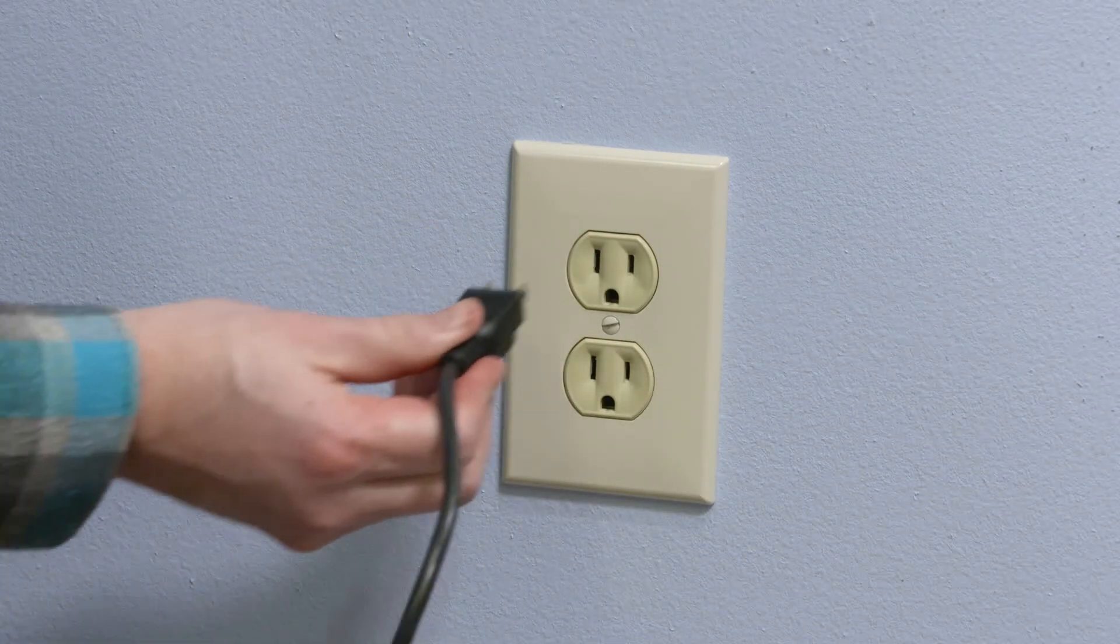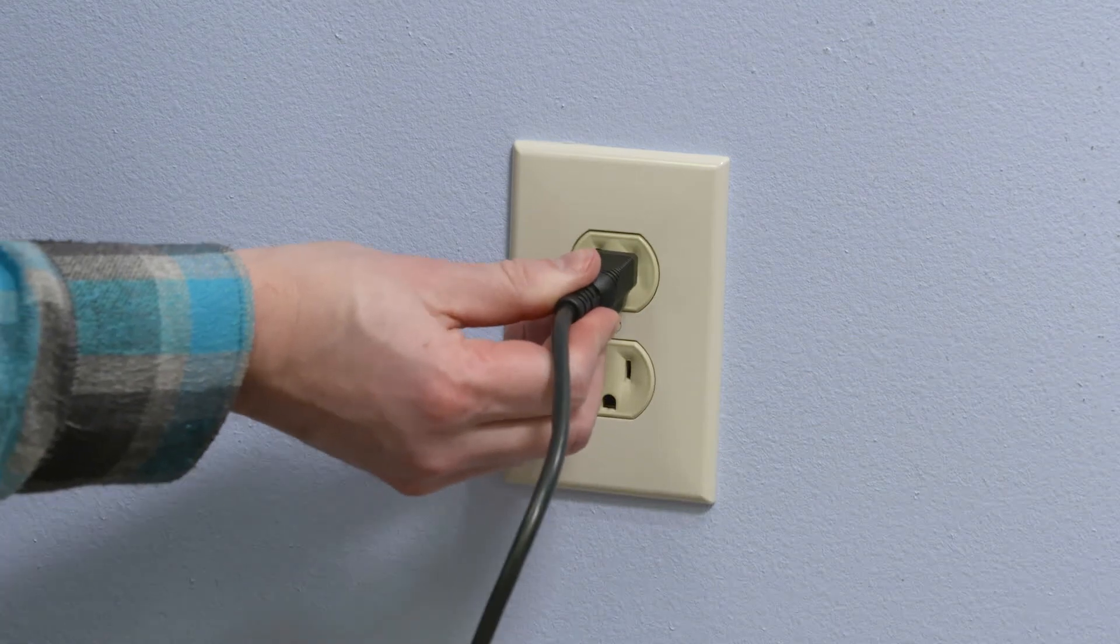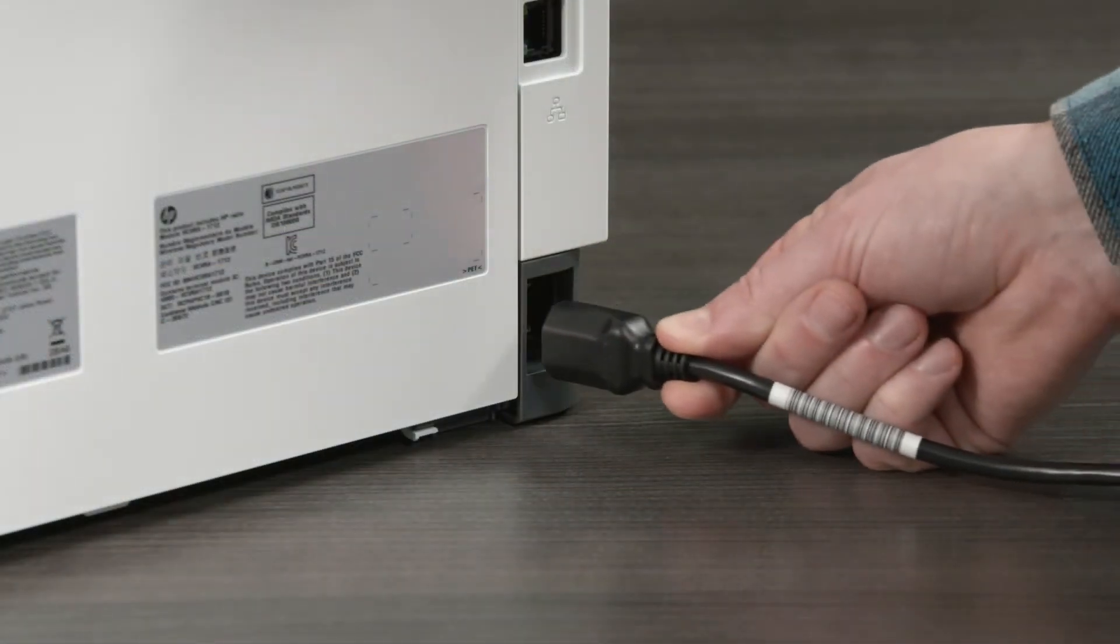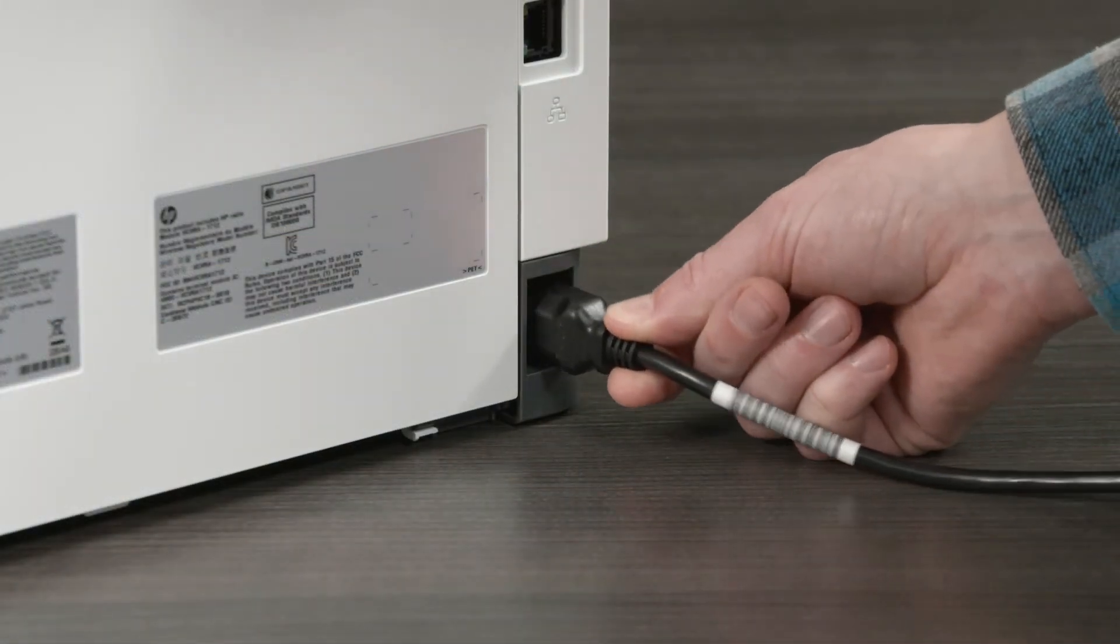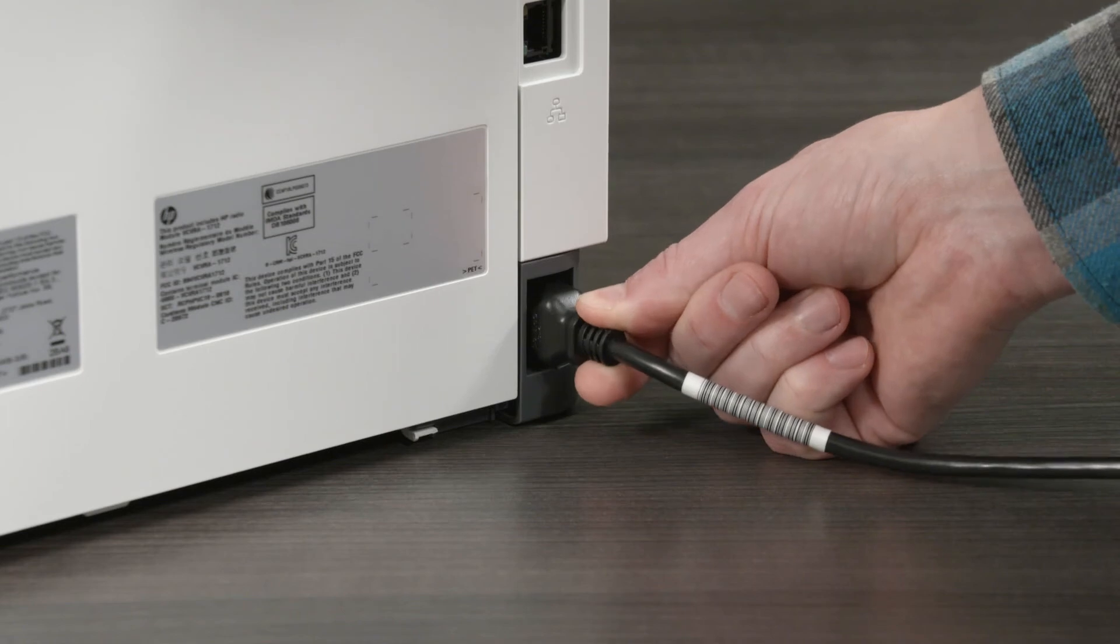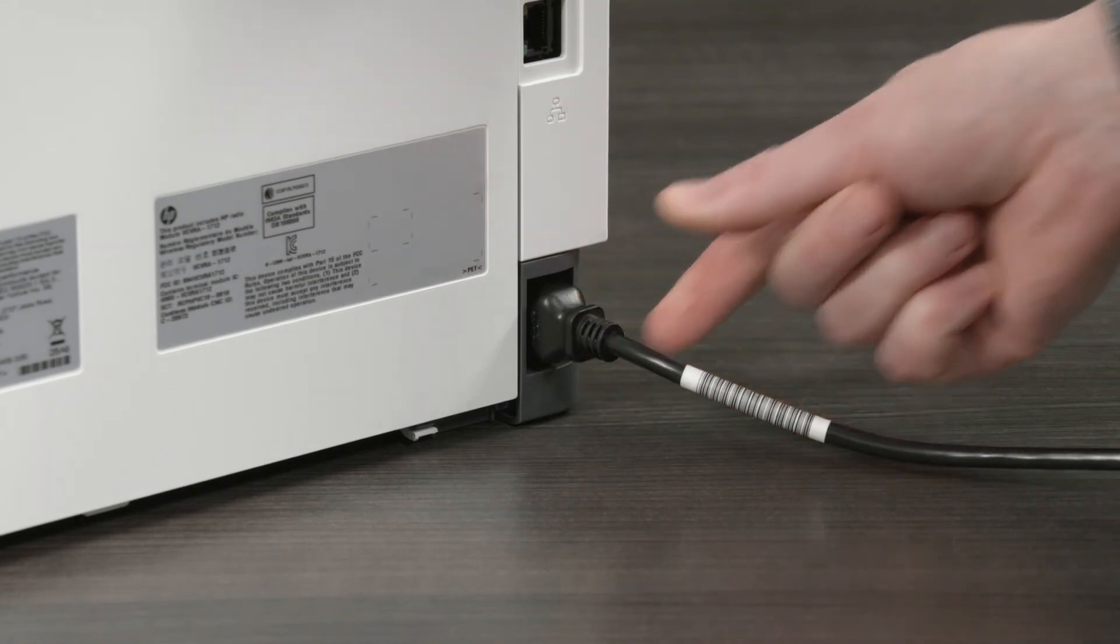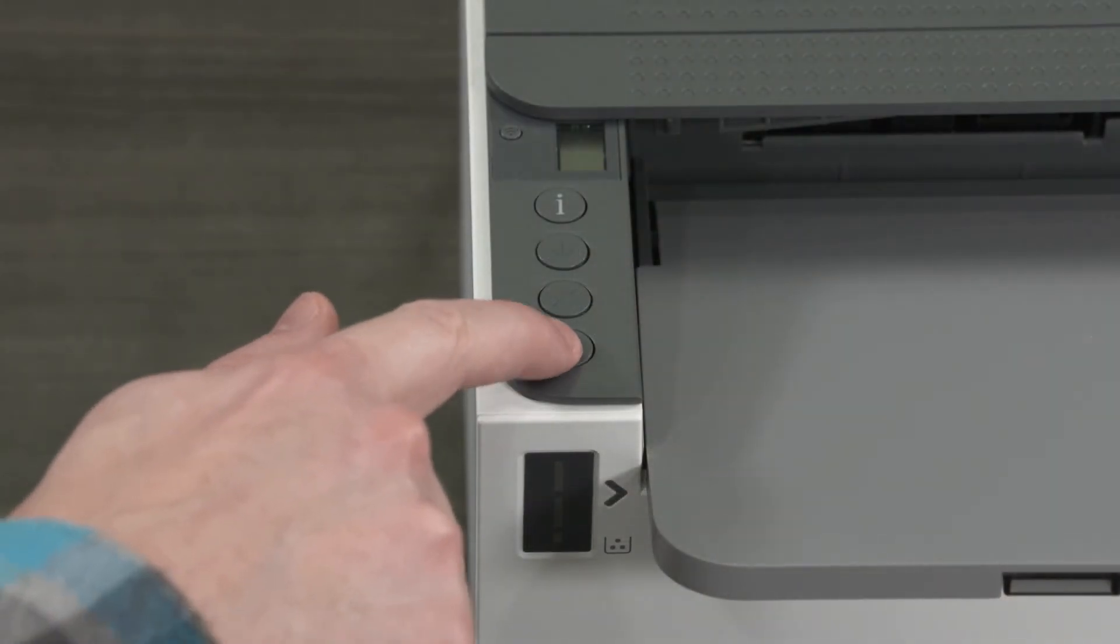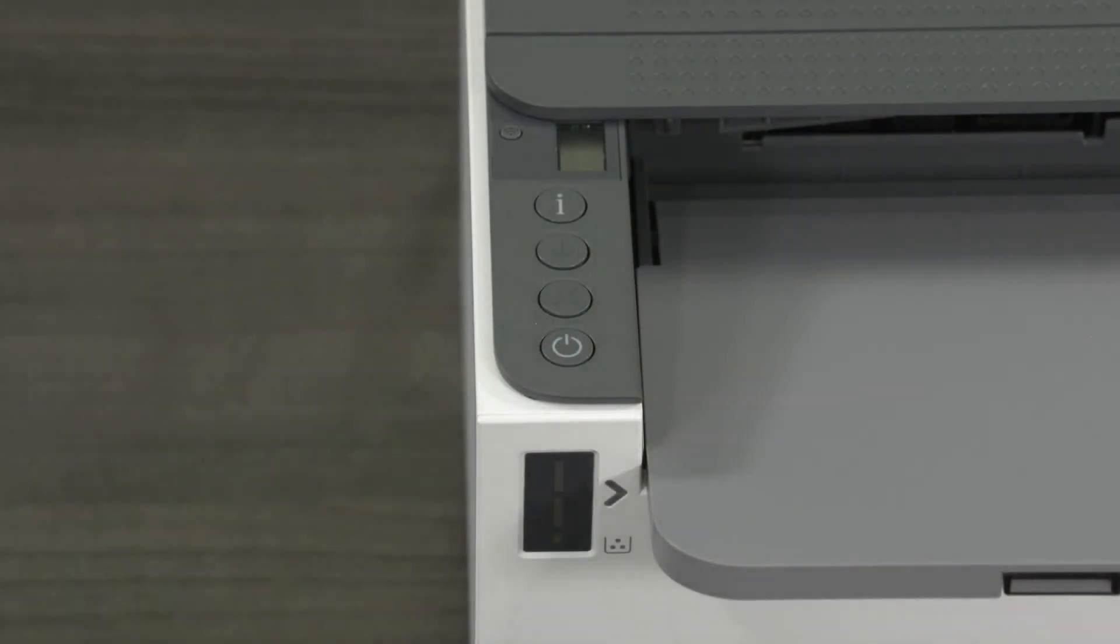Reconnect the power cord to a wall outlet and to the printer. Note, HP recommends plugging the printer directly into a wall outlet. Turn on the printer to complete the reset.